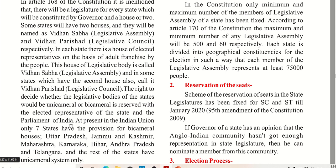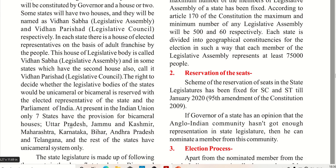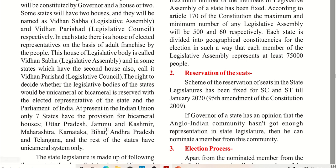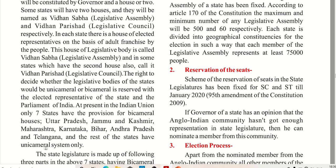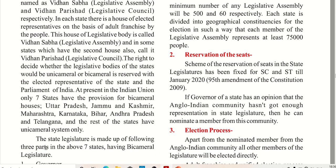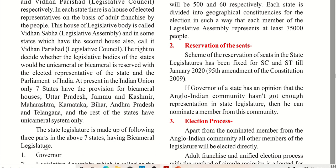In some states there are bicameral houses. These states are U.P., J&K, Maharashtra, Karnataka, Bihar, Andhra, and Telangana. The rest of the states have a unicameral system only.